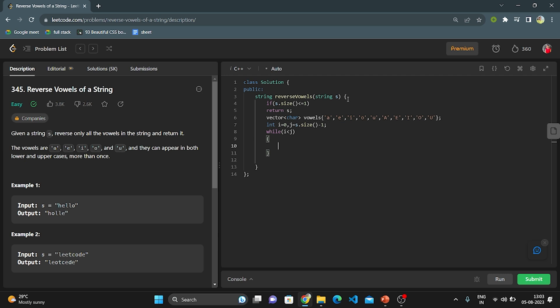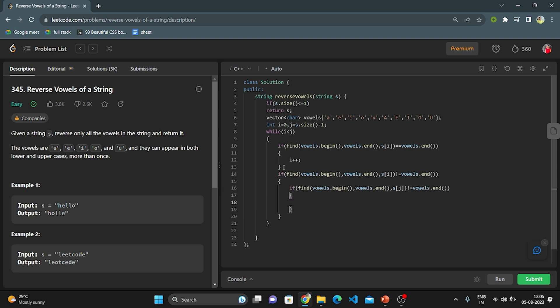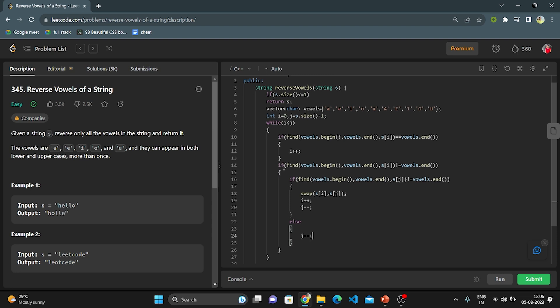If the character at I is not present in the vowel container, I increment I. If I is a vowel, I then check the character at J — it should also be a vowel. If both S[I] and S[J] are vowels, I swap them, then increment I and decrement J. If S[I] is a vowel but S[J] is not, I only decrement J. Once I becomes greater than J, the string's vowels have all been reversed, and I return the string as the answer.